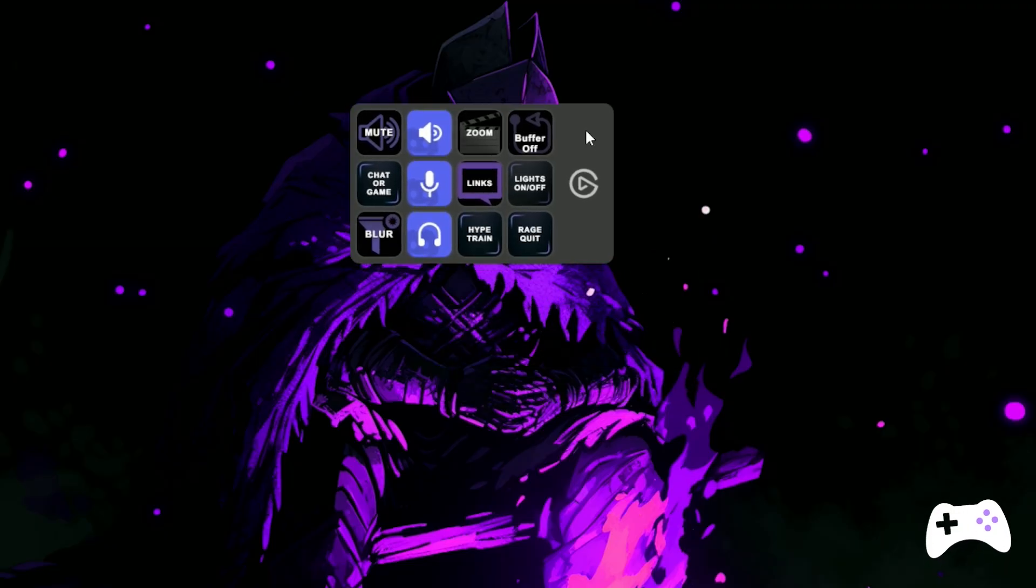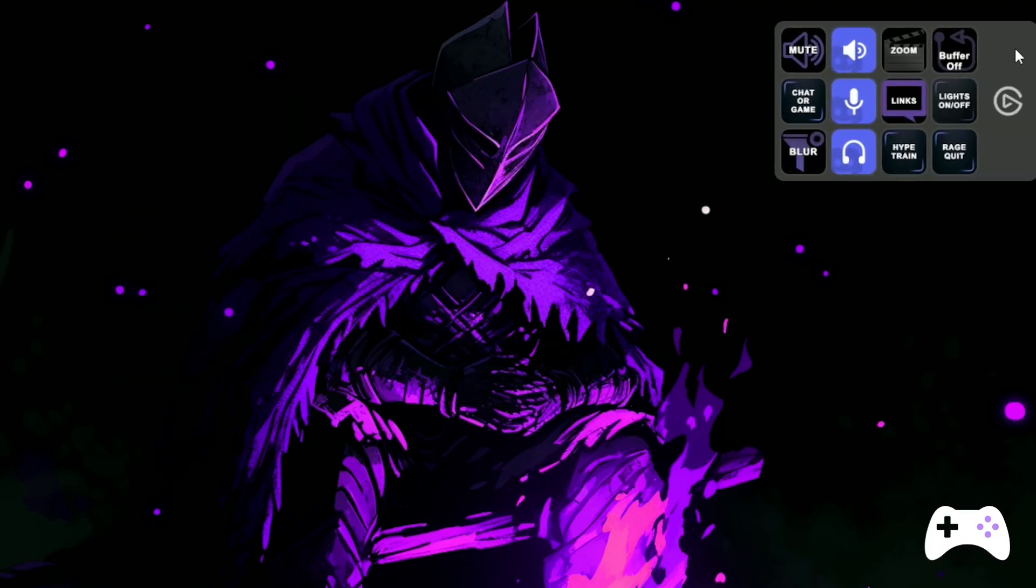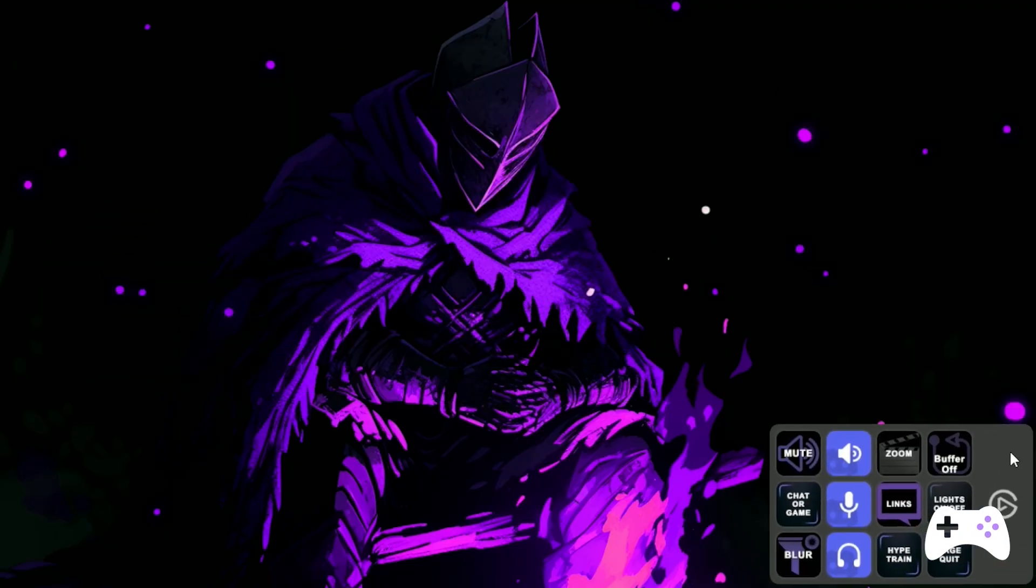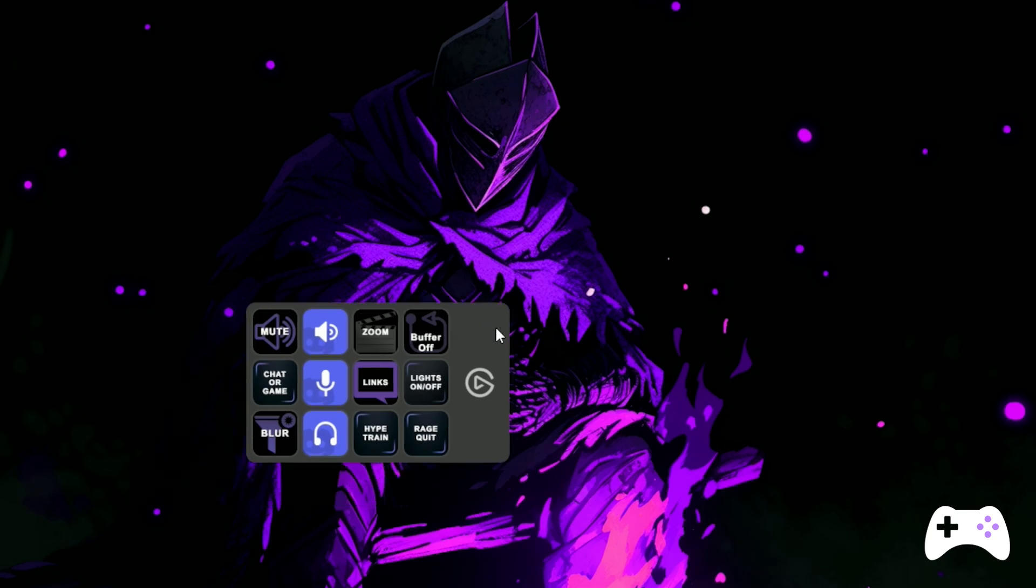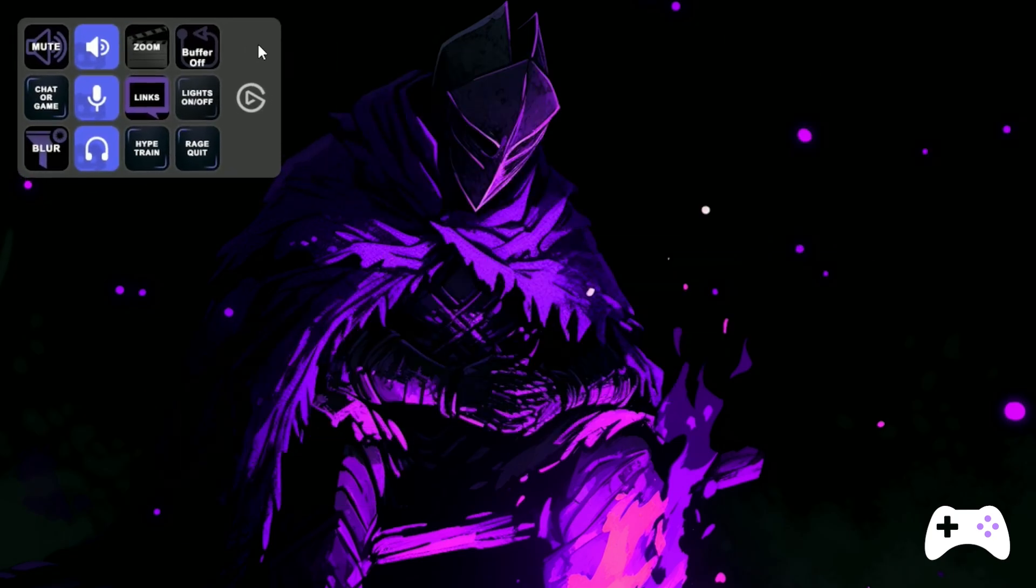If you're running a single PC, you'll drag your OBS controls as usual to your Stream Deck software. And the great thing about this integration is you'll get this handy little widget to place anywhere on your screen so you don't have to try and memorize 12 buttons.